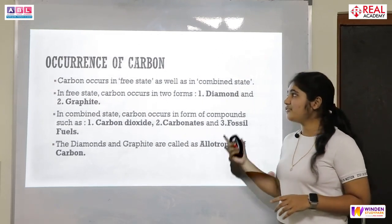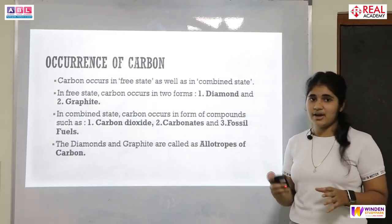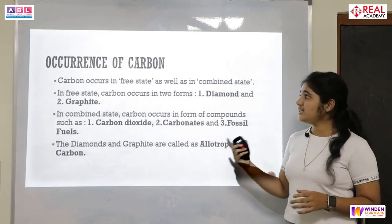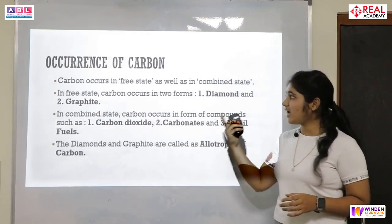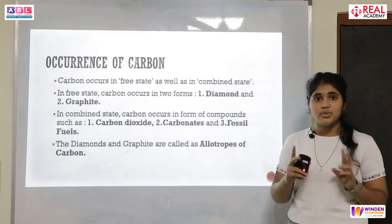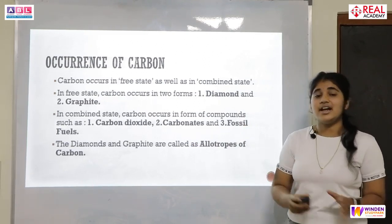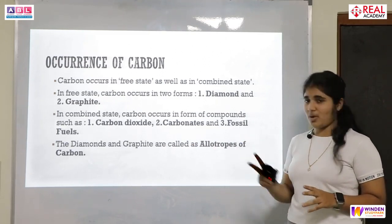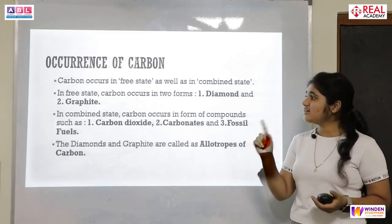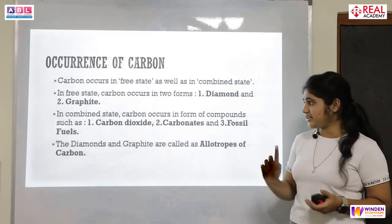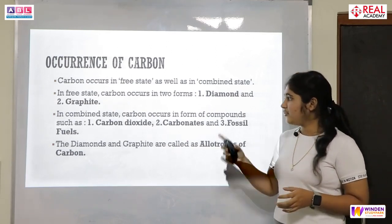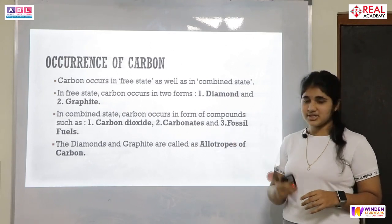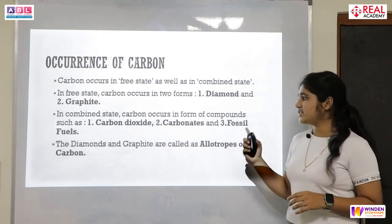Now let us study the occurrence of carbon — where exactly we can find it. Carbon occurs in both the free state and combined state. In the free state, carbon occurs in two forms: graphite and diamond. In the combined state, we can find carbon in the form of compounds such as carbon dioxide, carbonates, and fossil fuels.